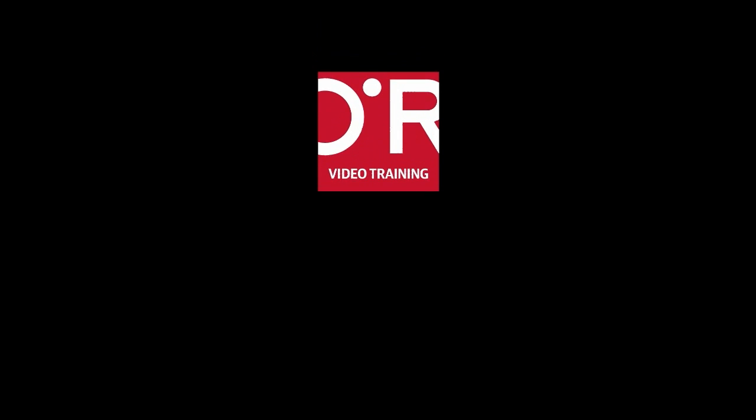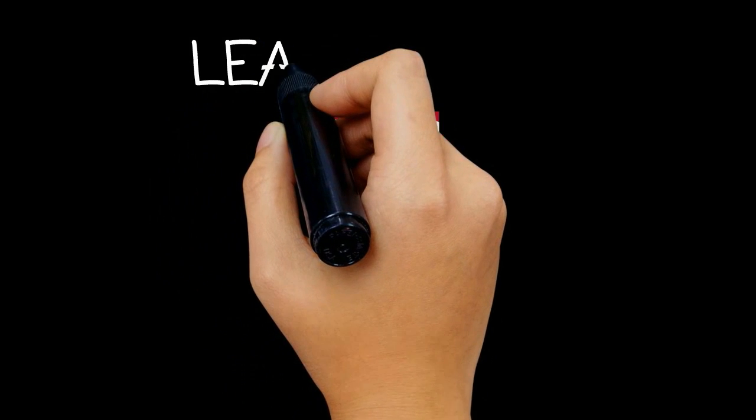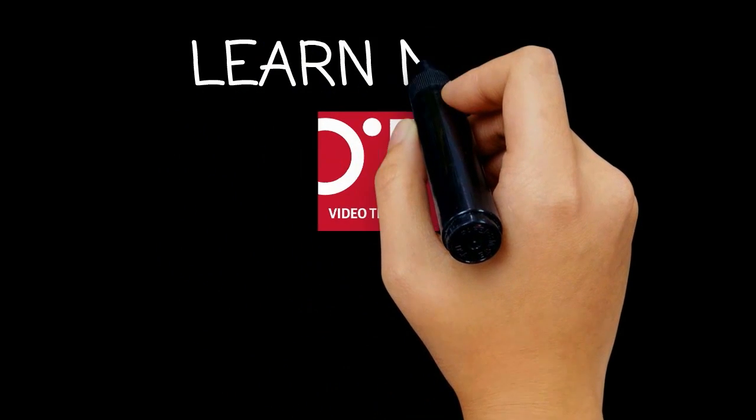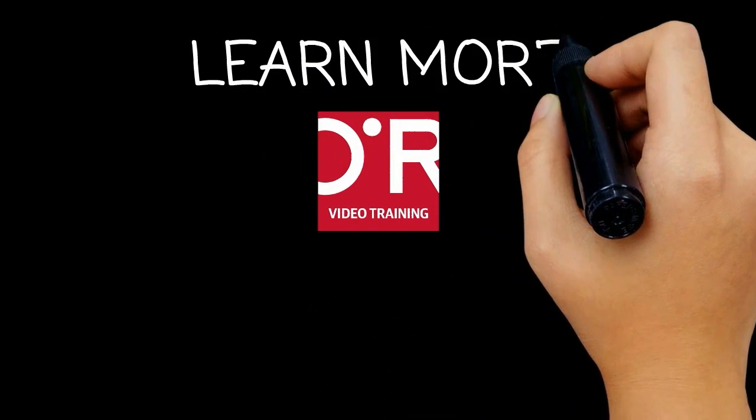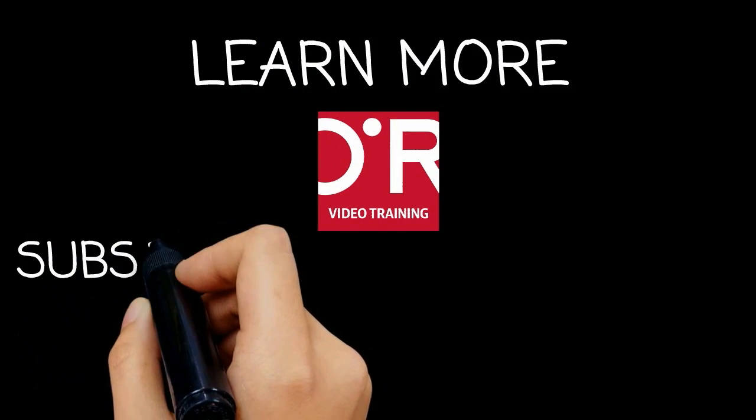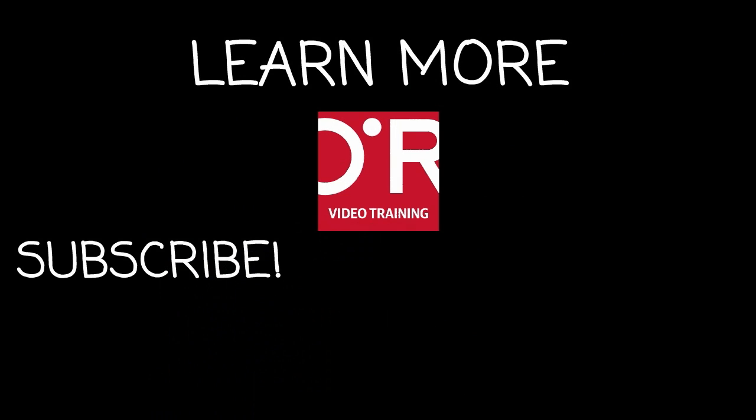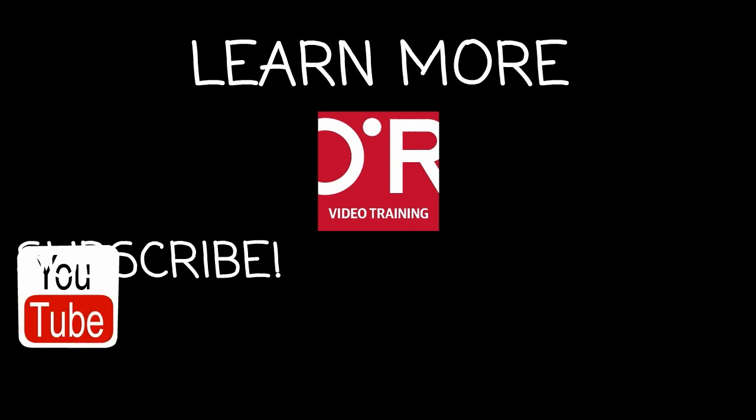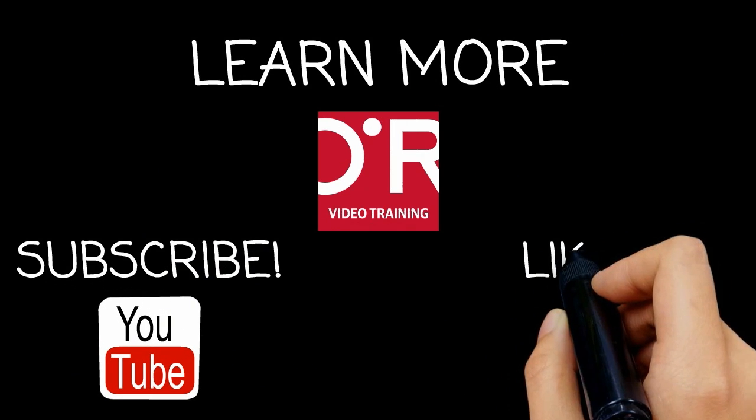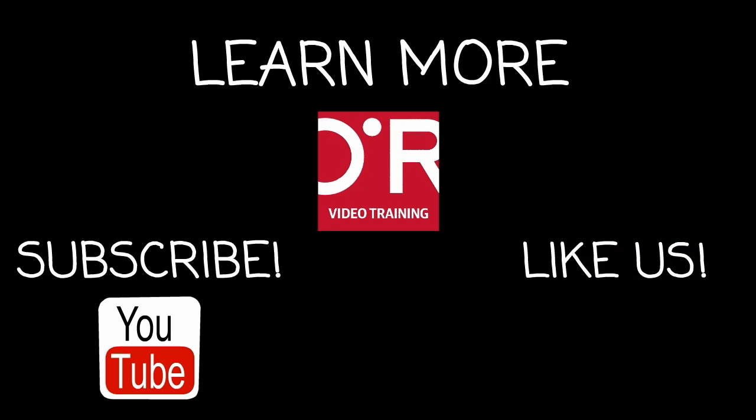Thanks for watching this O'Reilly training video. If you'd like more information on this topic, click on learn more. Don't forget to subscribe to the O'Reilly video training YouTube channel for more tutorials and be sure to like us on Facebook.